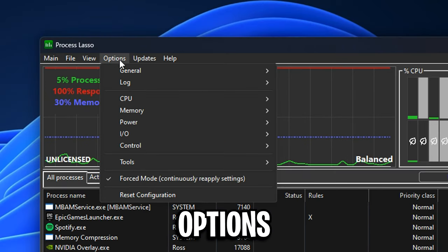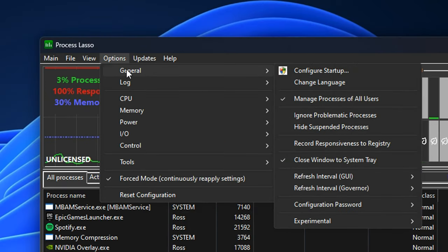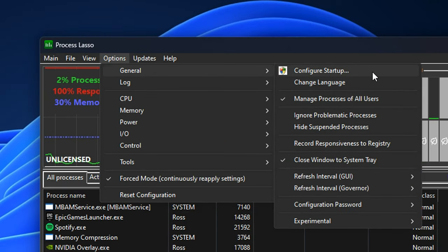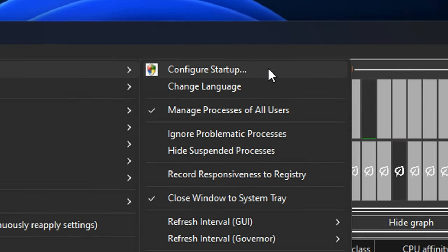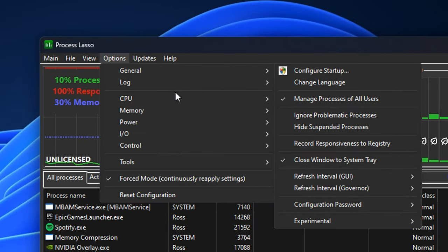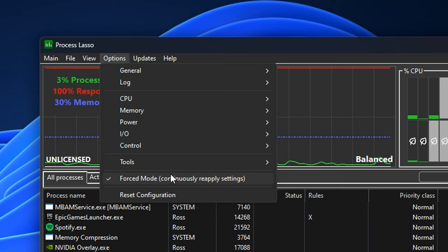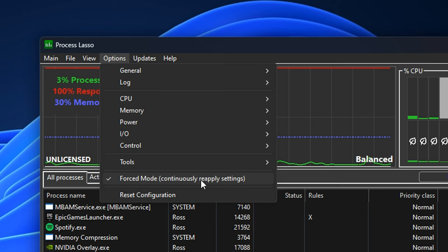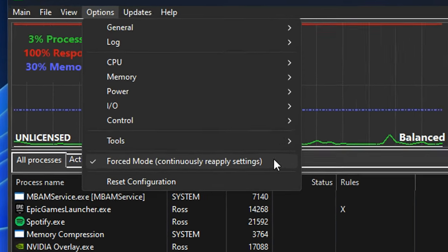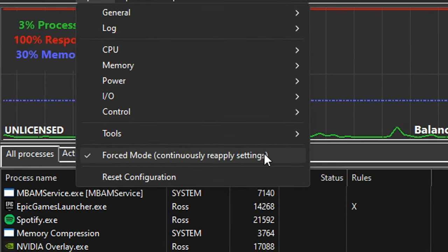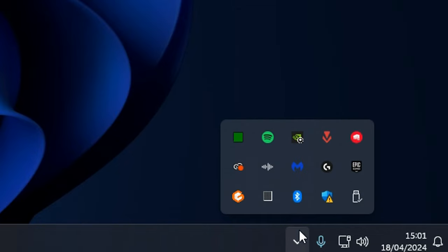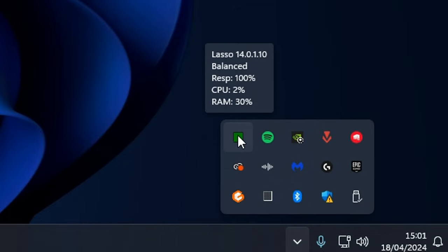From there, you can go back into options and under general, if you configure the startup, you can actually make this open when your PC boots, which I do recommend. And finally, if you go ahead and select the force mode, what this will do is it will continuously reapply the settings, which basically makes everything be saved. And if you go to the bottom right of your computer, you'll see that it's there in your taskbar.